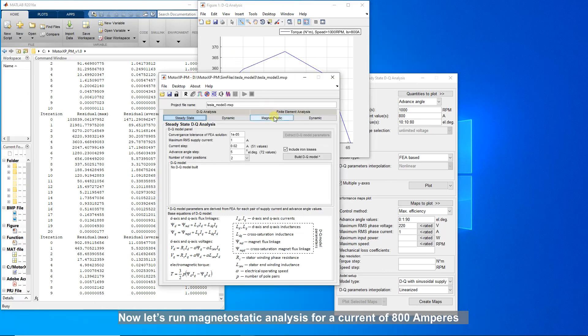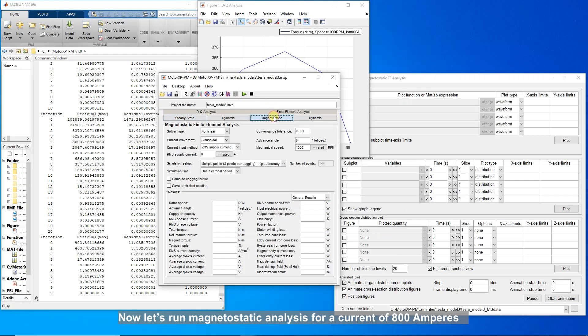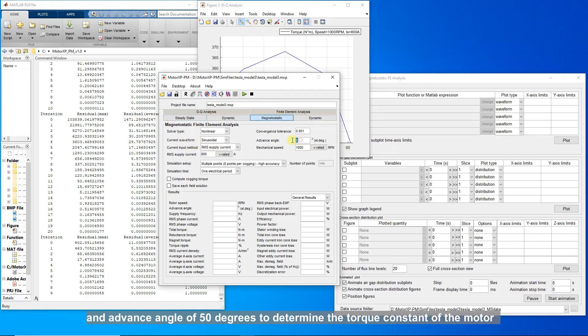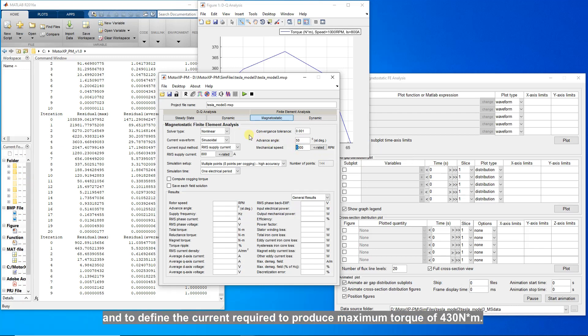Now let's run magnetostatic analysis for a current of 800 amperes and advanced angle of 50 degrees to determine the torque constant of the motor, and to define the current required to produce maximum torque of 430 newton meters.